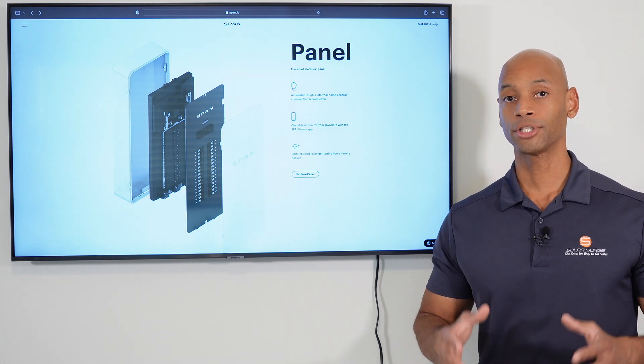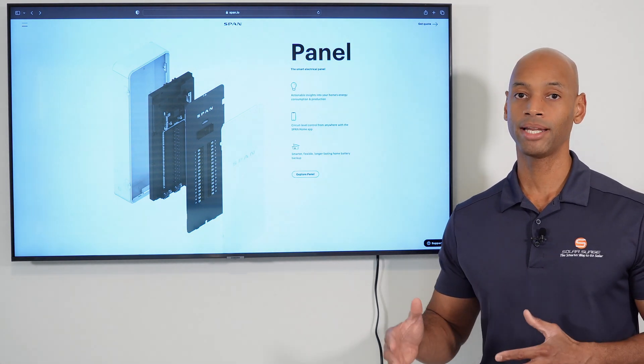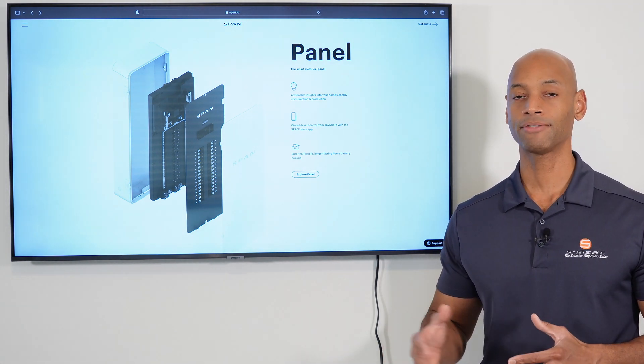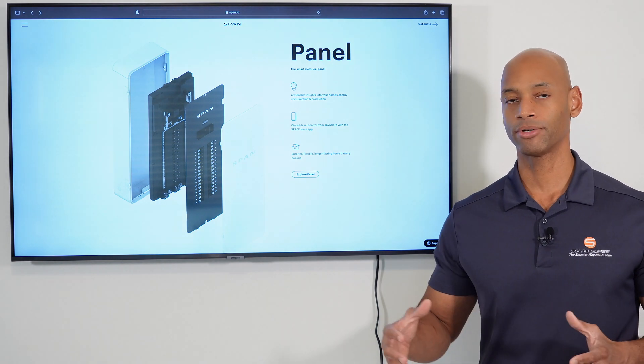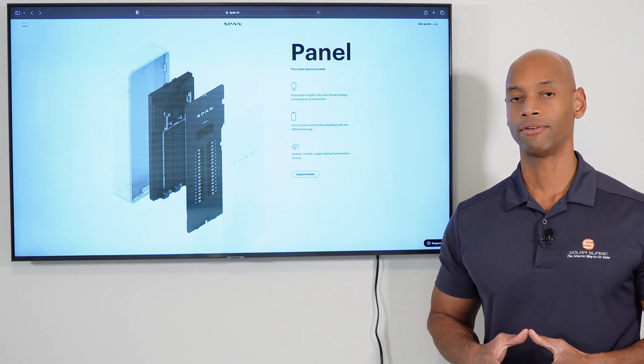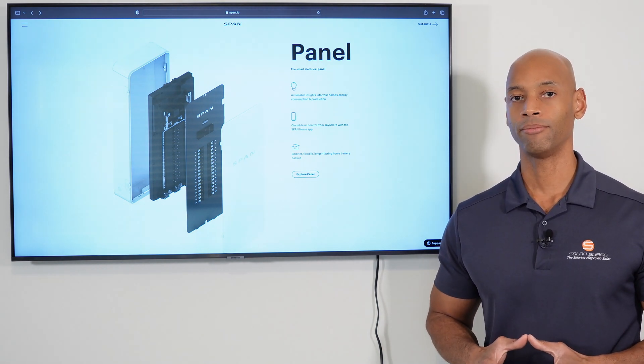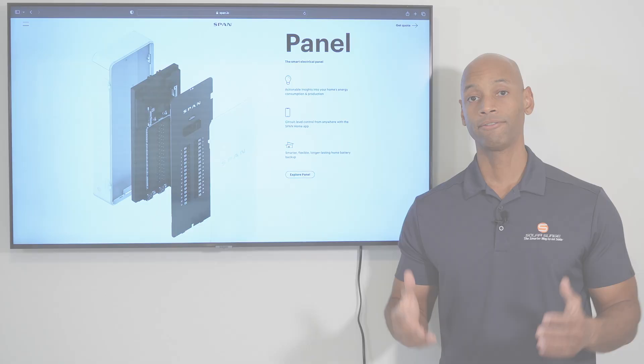Now, the folks at SPAN have promised us that by implementing their panel successfully, you can get up to 40% longer running time off of a whole home battery backup system. And finally, I think one of the major benefits of having a smart panel...